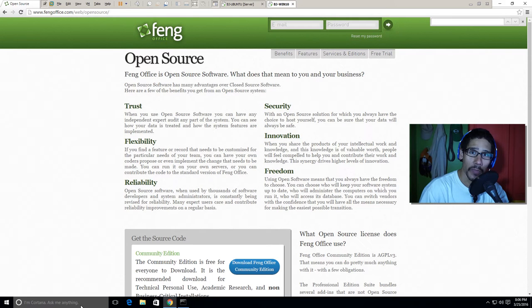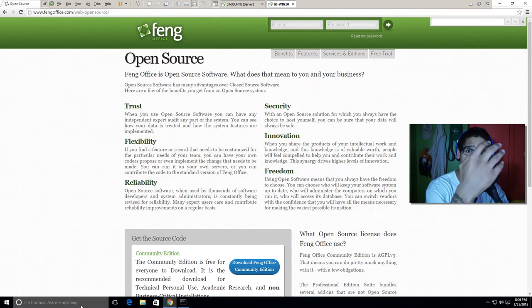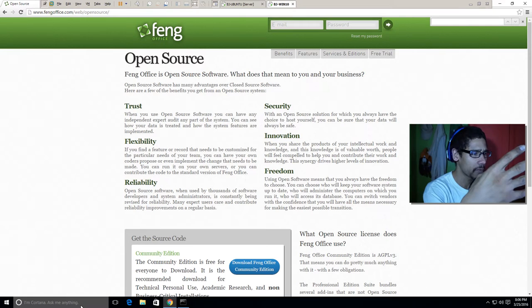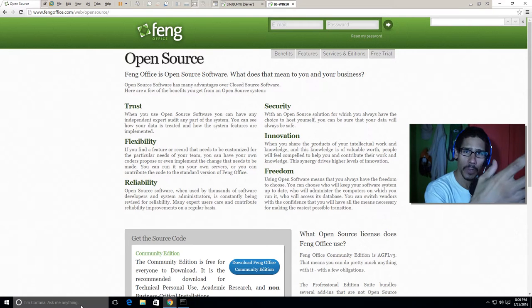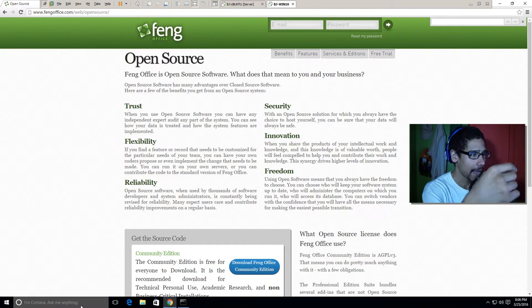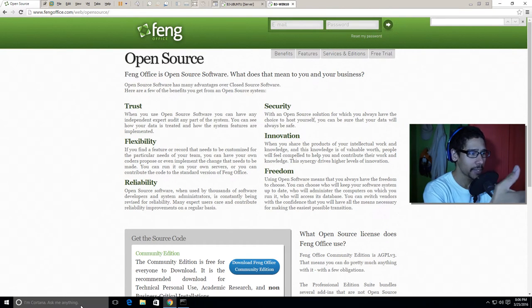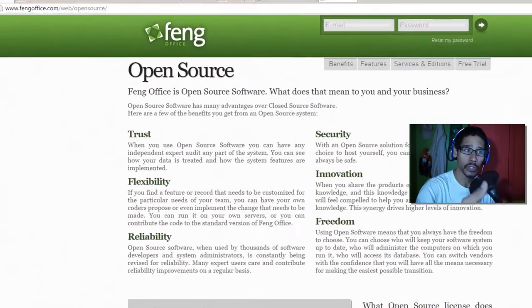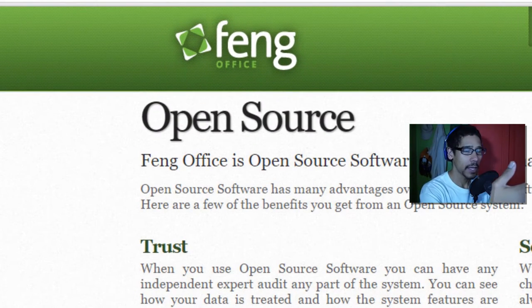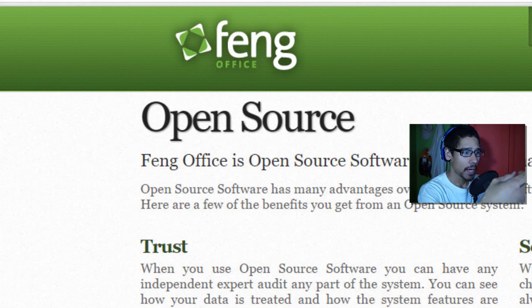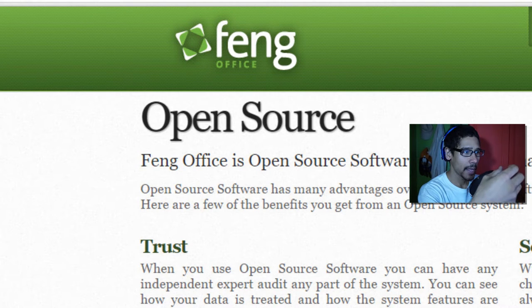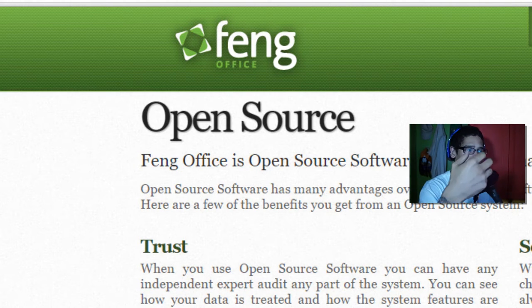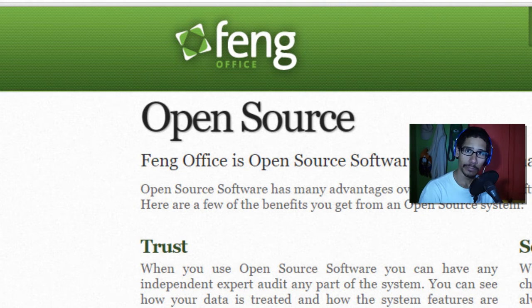Hey guys, welcome back. This is Bernardo from the BTNHD and today is a video request. I received an email from one of my viewers and subscribers and they wanted me to do a video on how to install FengOffice Community Edition into an Ubuntu server.